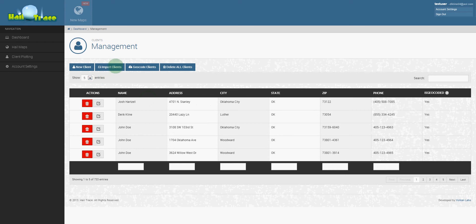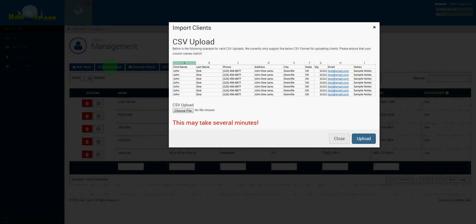But even easier is to upload a large list of your clients. So maybe you want to upload your entire database all at once. Just click import clients.